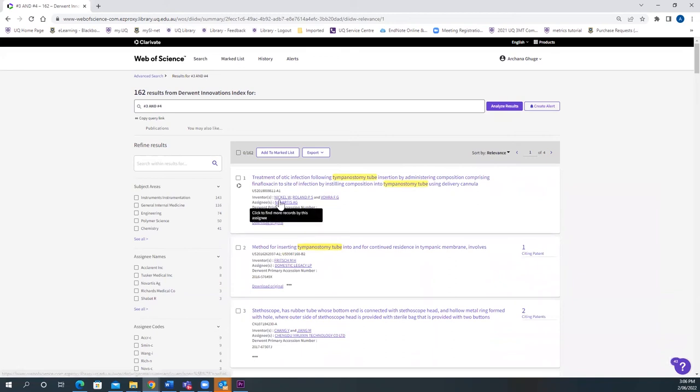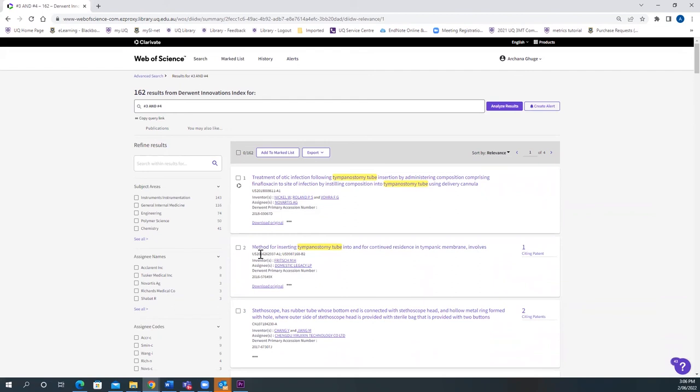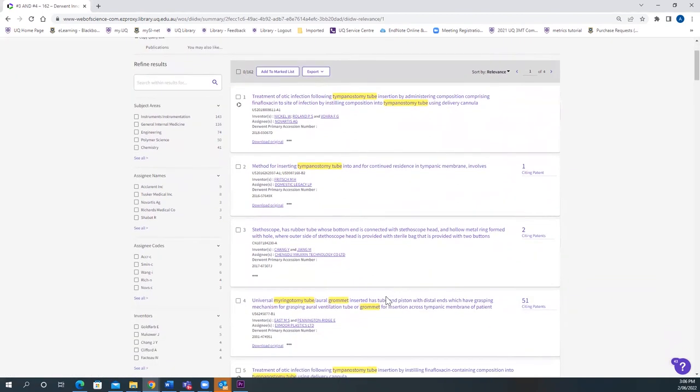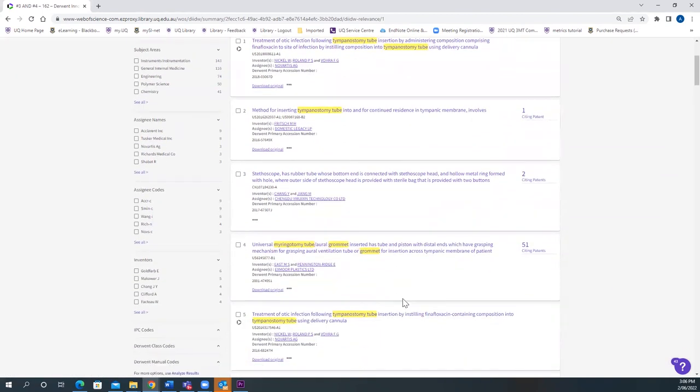You can see the inventors and the assignees and the patent numbers here. These are all the different patent documents for the Ear Tube.